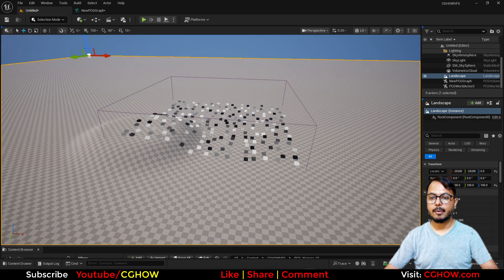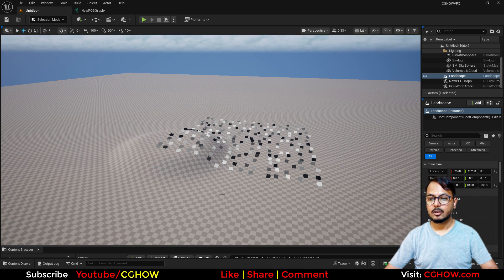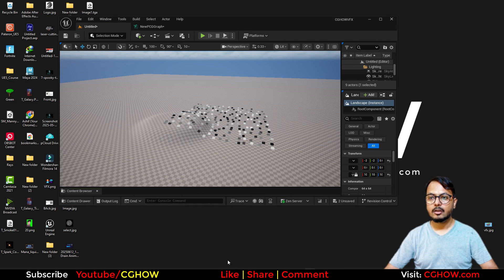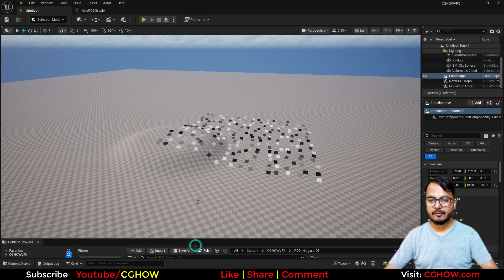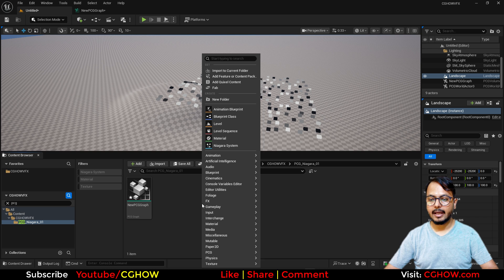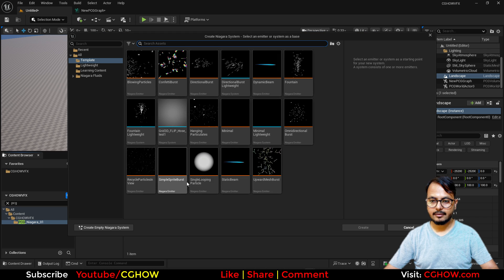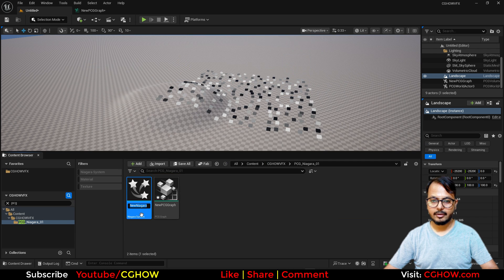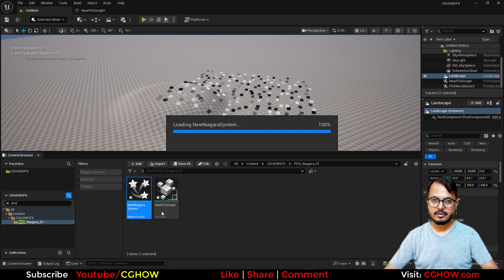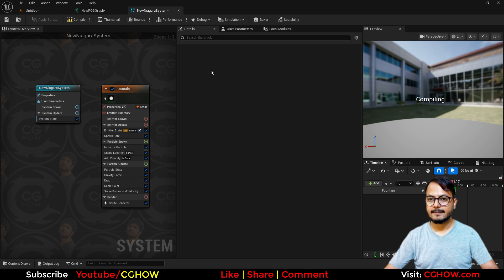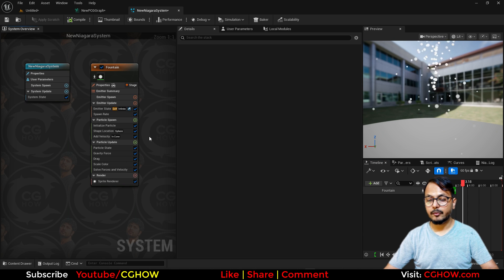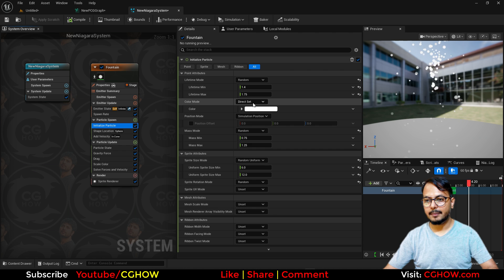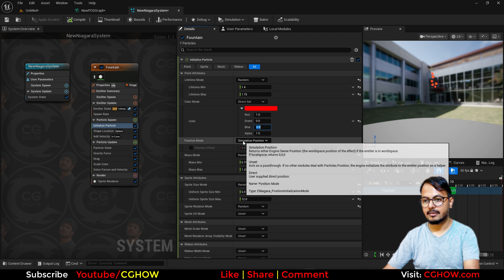Now the question is how to spawn your particle on these points. So this is what you will learn in this, it's very simple. So let me just make a very simple Niagara here. I'll just make a Niagara and I'll take the fountain, you can call it anything or just leave it like this. And just to preview it better I'm just making it red, nothing else.